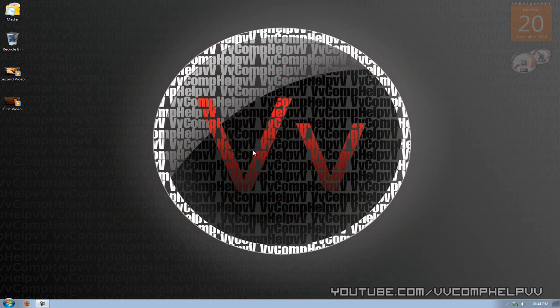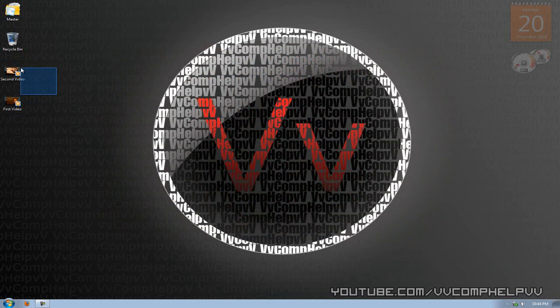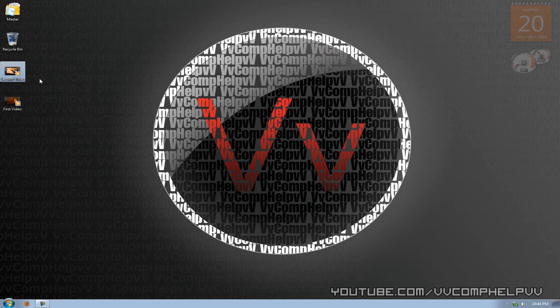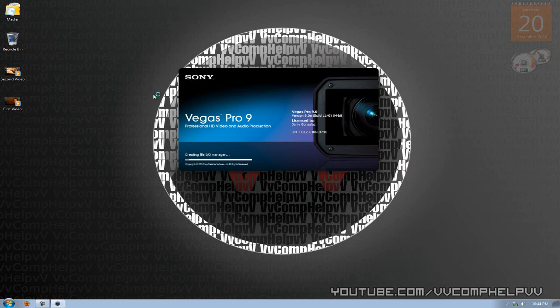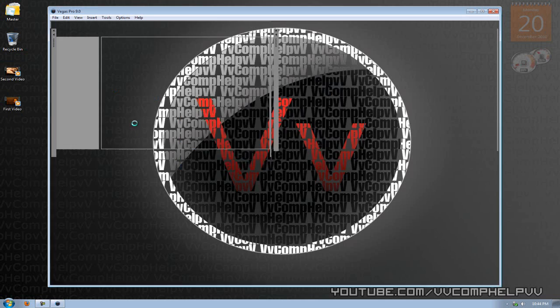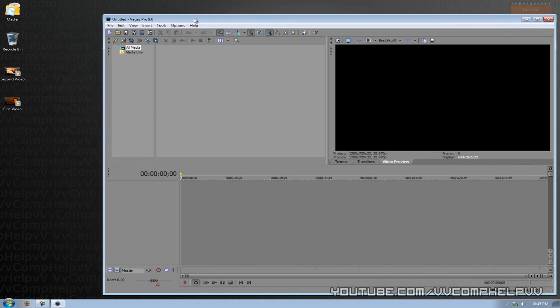All right, so let's get on with this video. The first thing you need to do is, of course, create two different videos. So we have our first video and our second video. Next, you want to open up Sony Vegas Pro. I use Sony Vegas Pro 9. No reason to upgrade. I think there's a 10. Maybe there's an 11. I'm not sure.